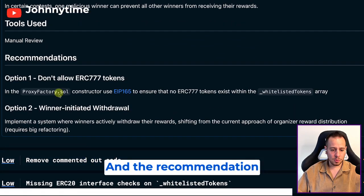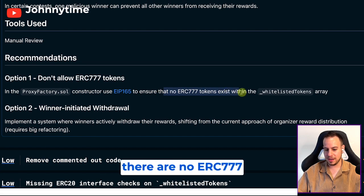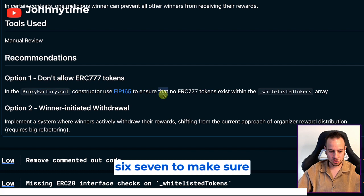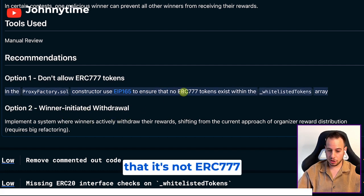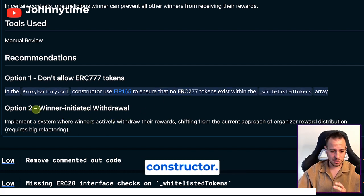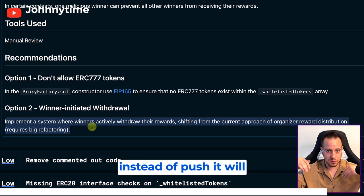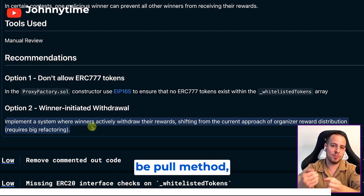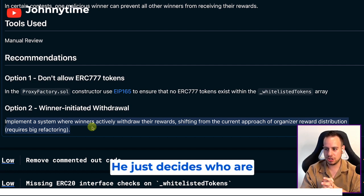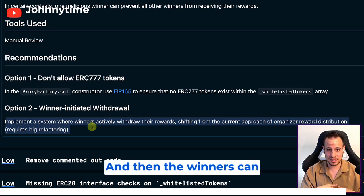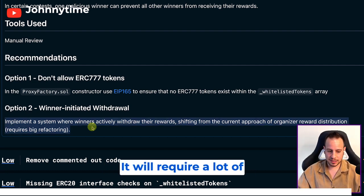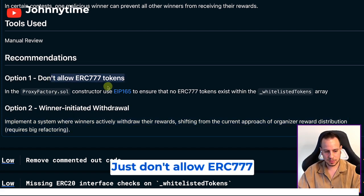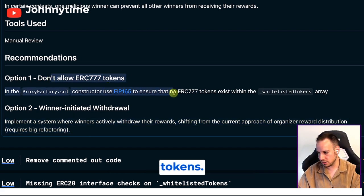The recommendation is to use ERC165 to ensure that there are no ERC777 tokens being used. You can use ERC165 to make sure it's not ERC777 tokens in the constructor. The other way to do it is to implement a system where winners can withdraw the rewards instead of a push, it will be a pull method. Instead of the organizer pushing and sending all the rewards, he just decides who are the winners and then the winners can claim the rewards later. It will require a lot of refactoring, so I said it over here that it's not recommended. Just don't allow ERC777 tokens, that's it.